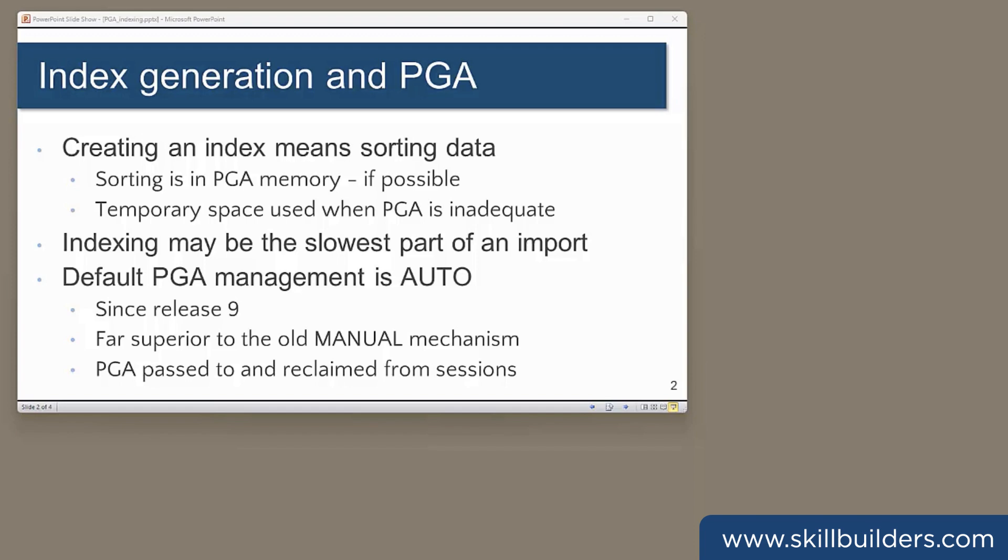When Oracle creates an index, it has to sort the index key columns. As far as I know, Oracle has never published its sorting algorithms, and we certainly have no influence over them. But we can observe the process. Sorting can be seen to proceed in memory, specifically the PGA memory allocated to the session.